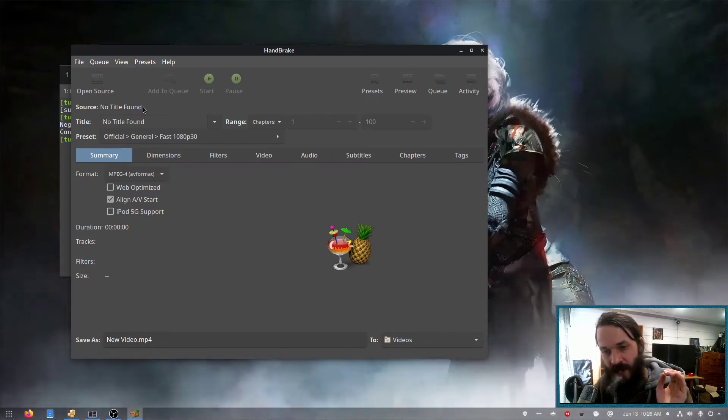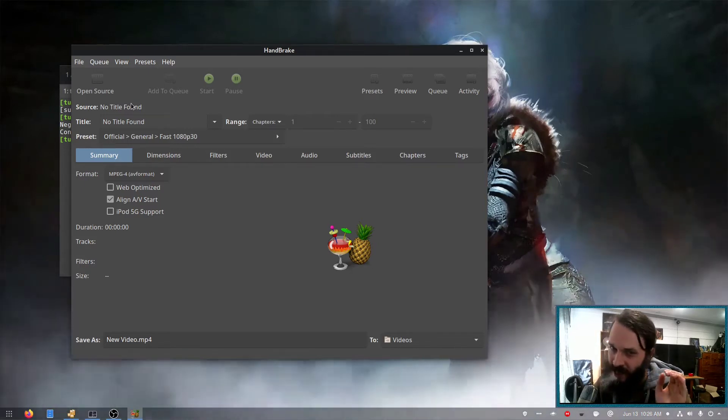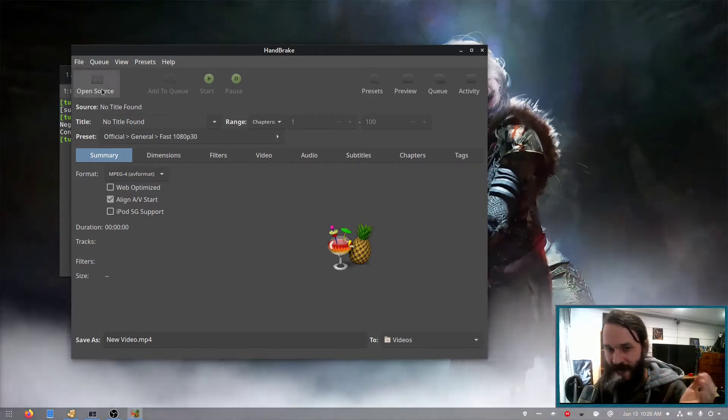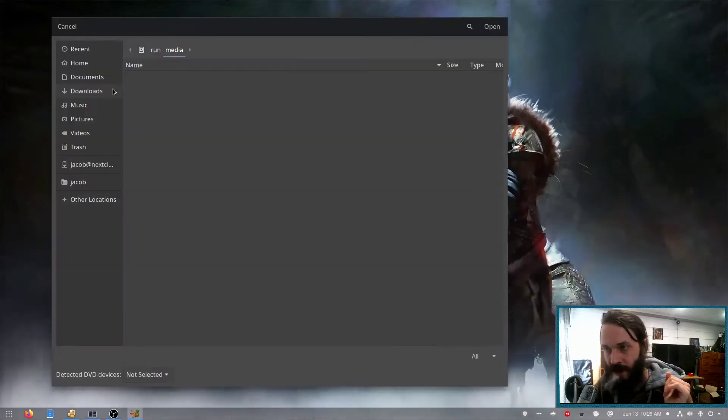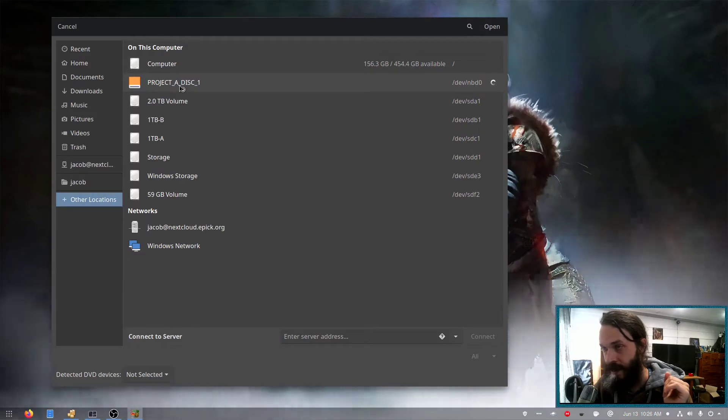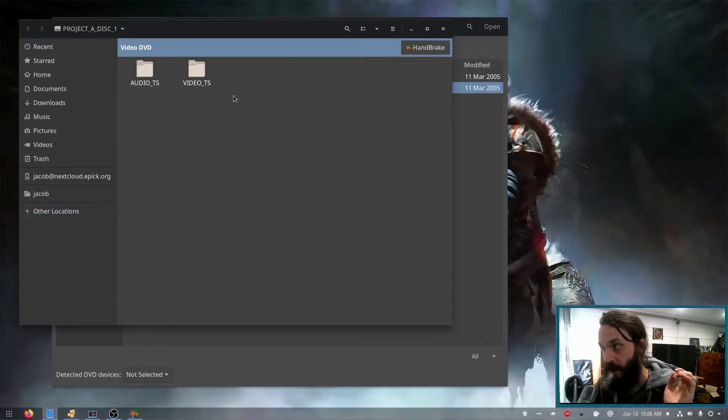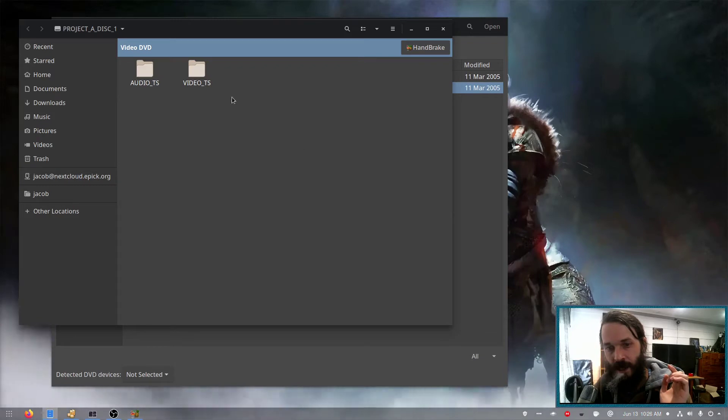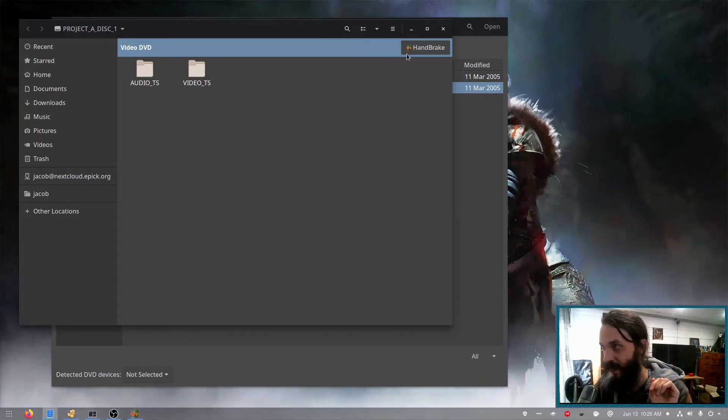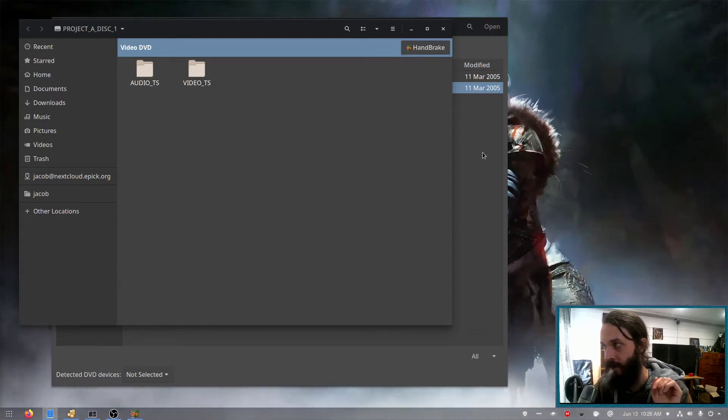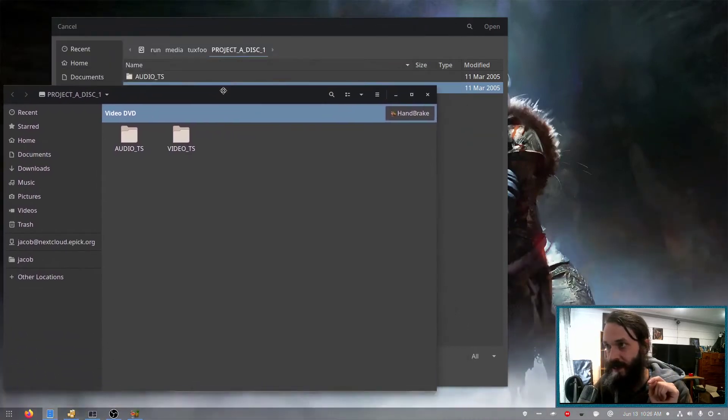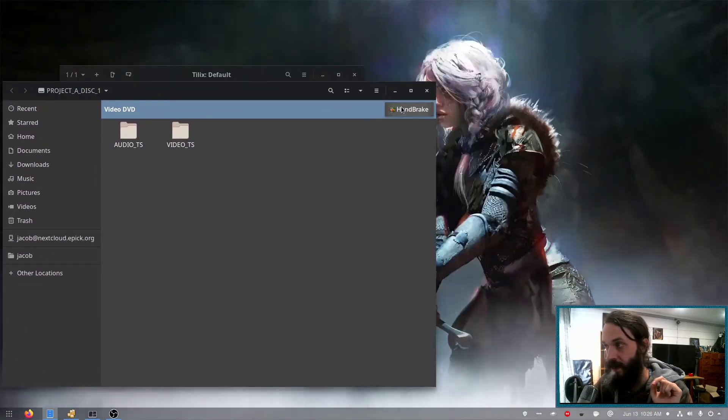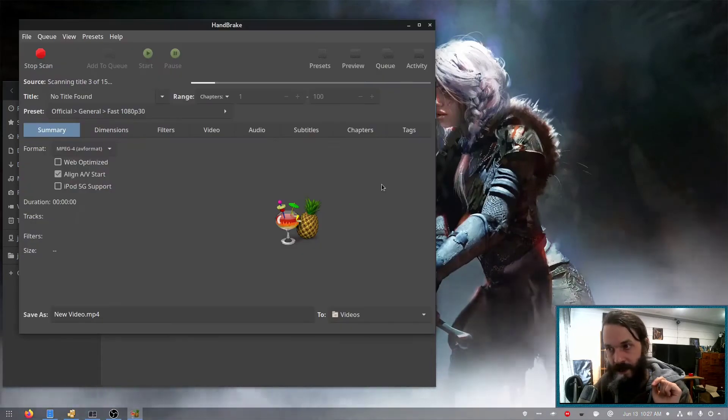Now, if you have a DVD drive in your computer, it should detect your DVD. But since I'm mounting that DVD drive as a block device over the network, I'm going to have to go to open source and select the disk from here. And one of the great things is in your file manager, if you go to the disk in your file manager on Linux at least, you can also get a Handbrake button up here. Actually, let's try that.